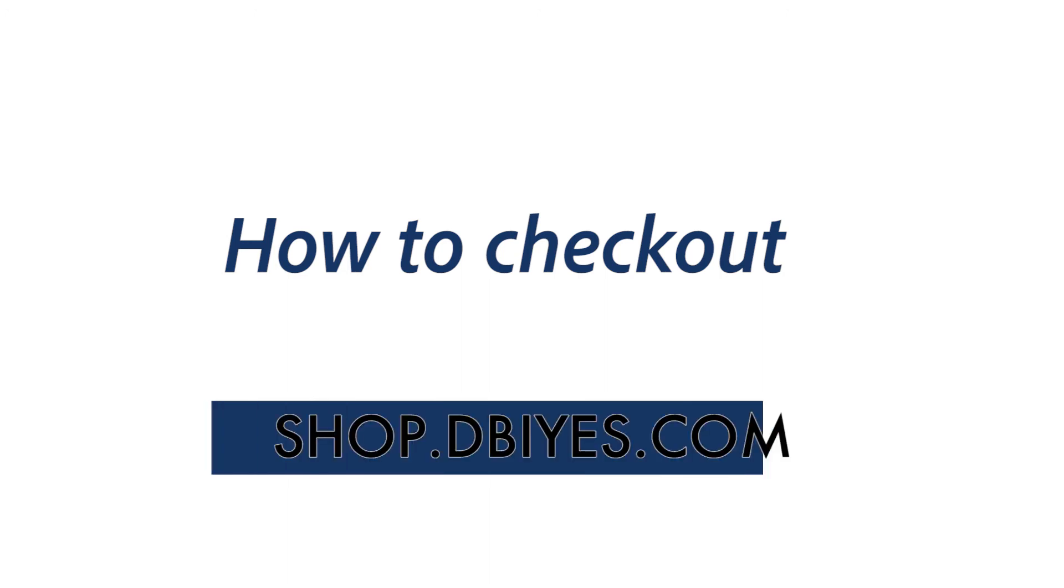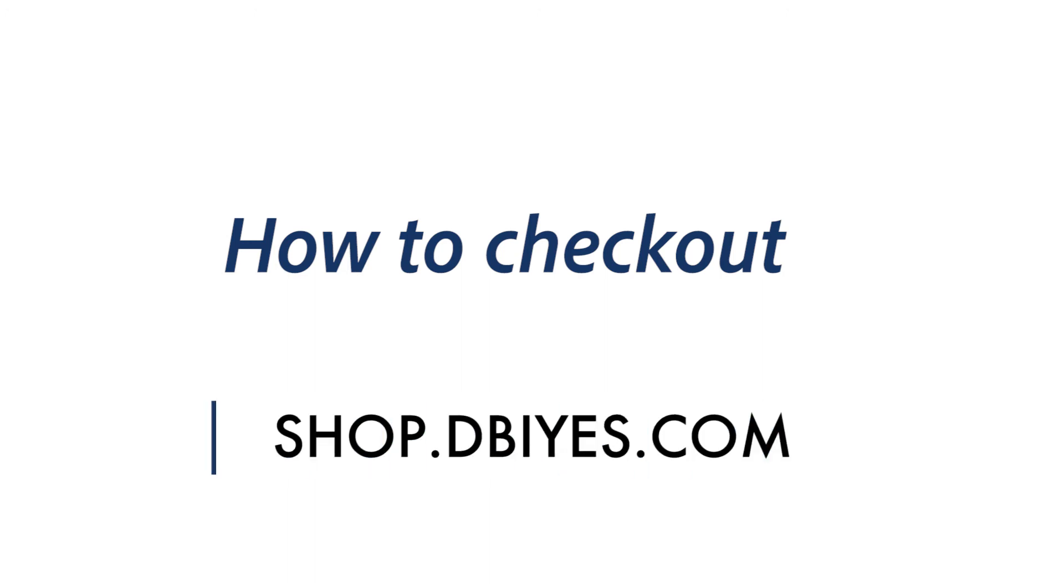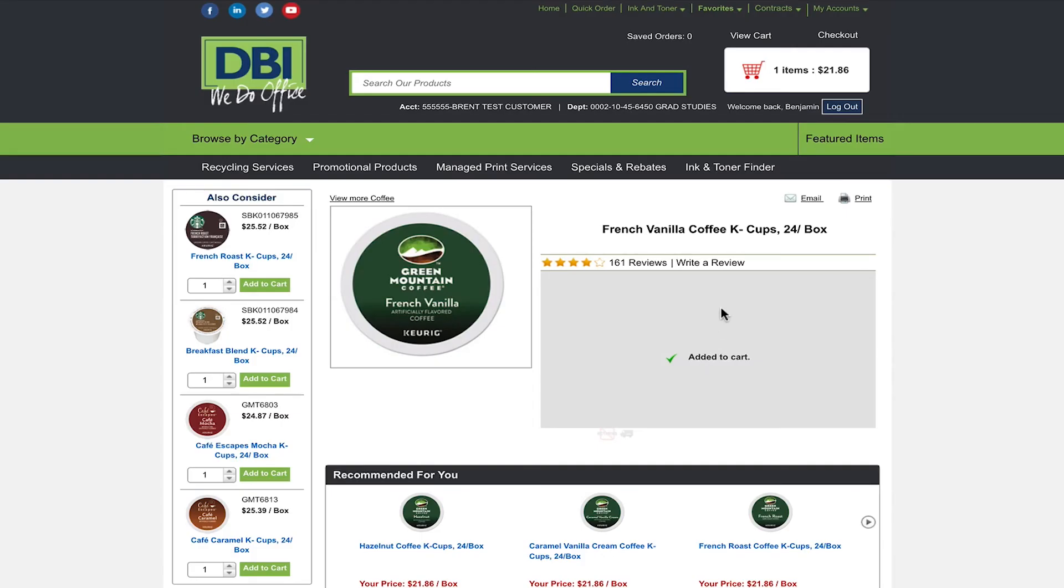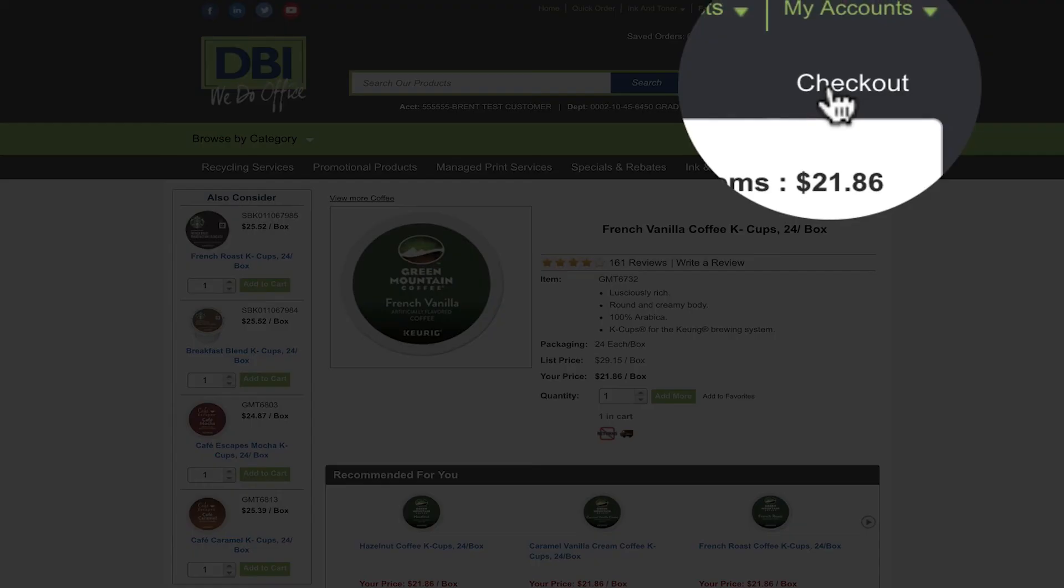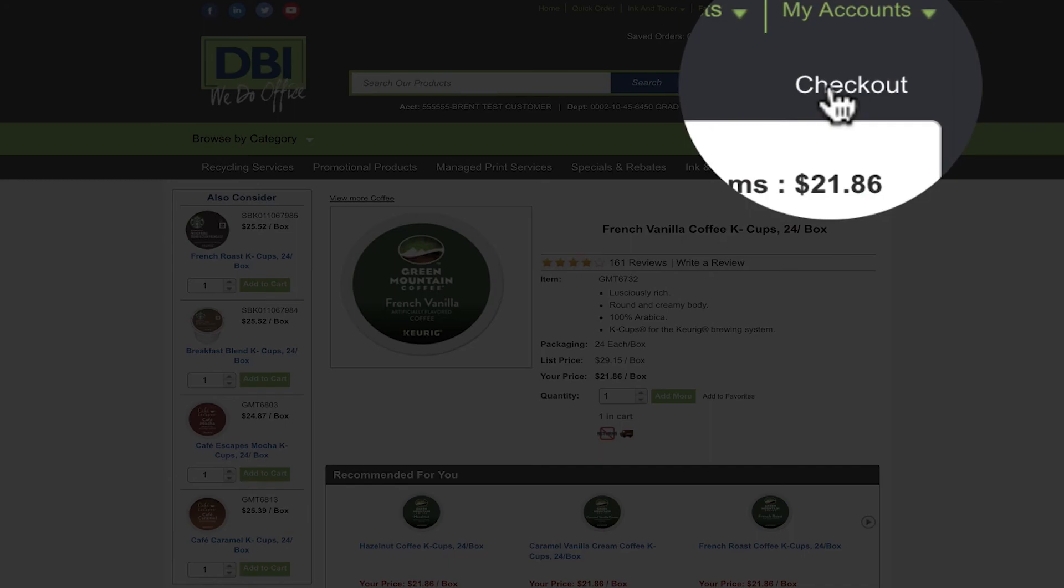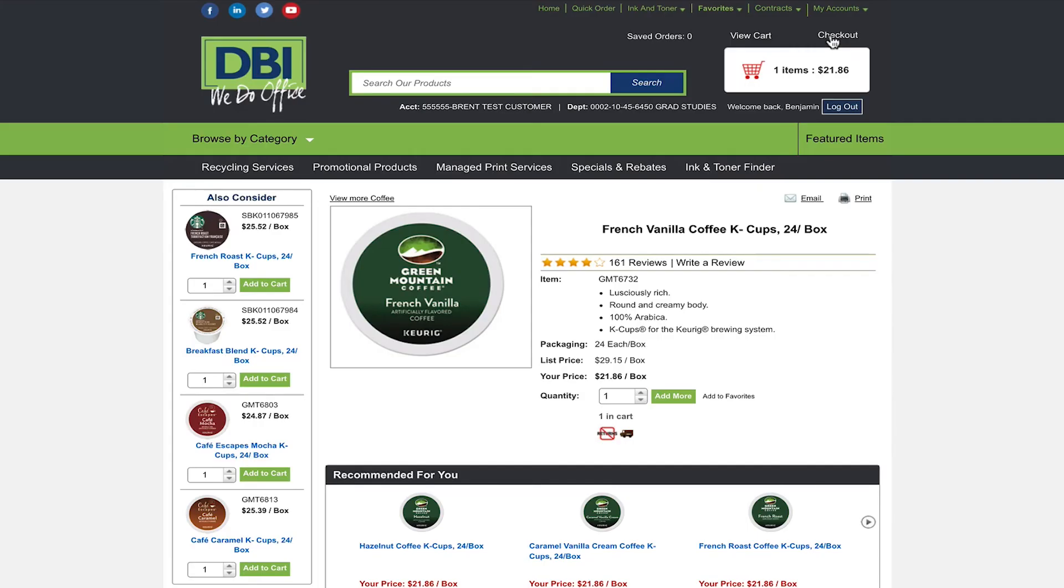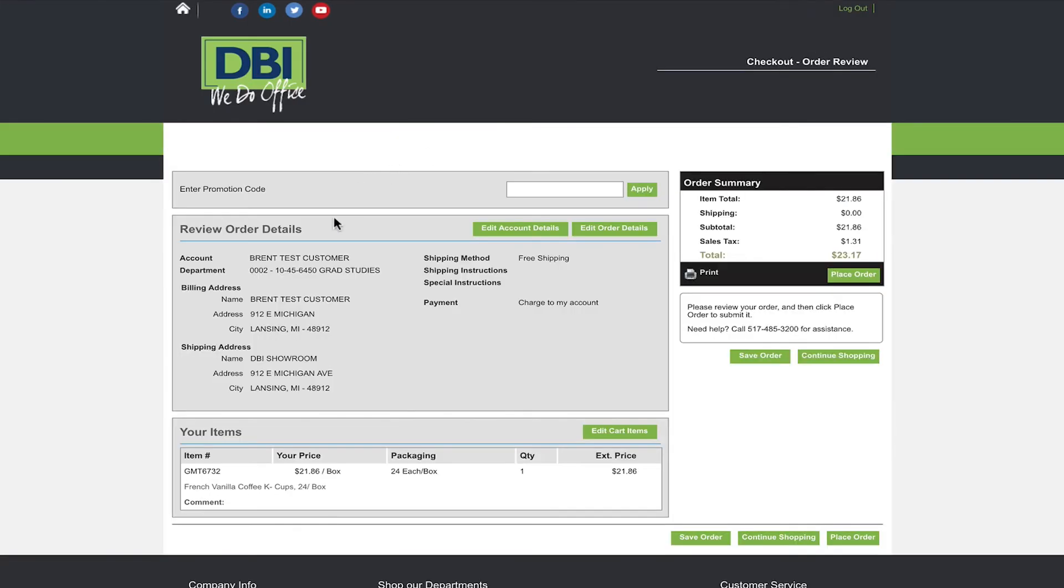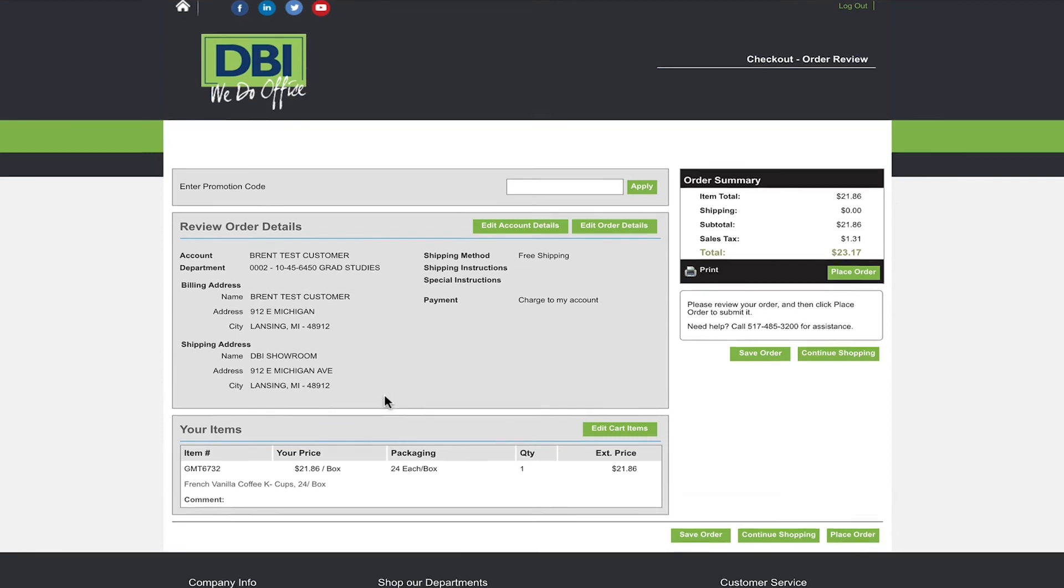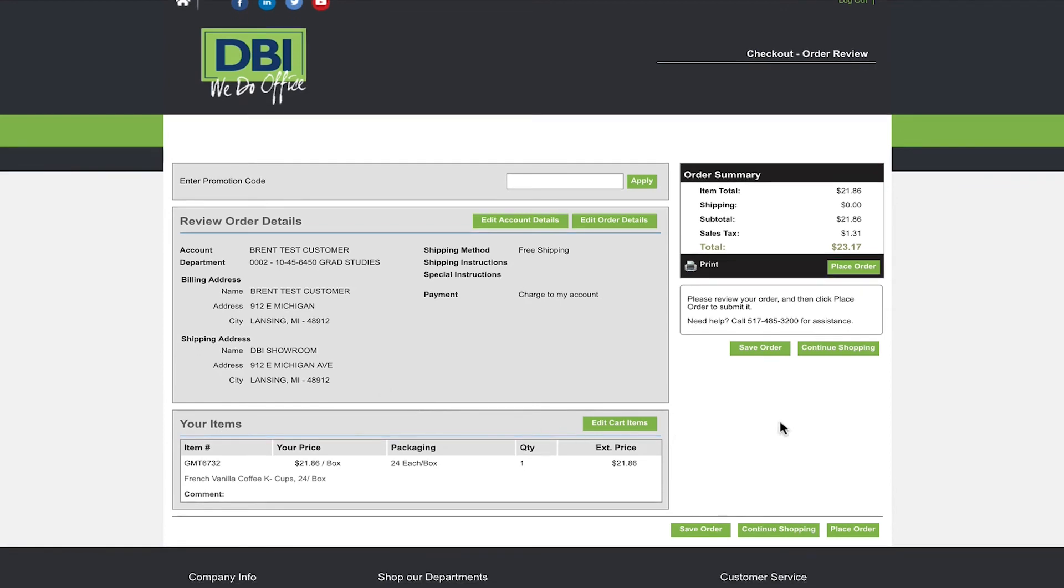Once you have all your items added to your cart it is time to check out. To do so go to the top right corner of the page and select check out. From here you can make changes to your order, save the order for later, continue shopping, or completely empty your cart. If you are ready to order from here simply click check out.